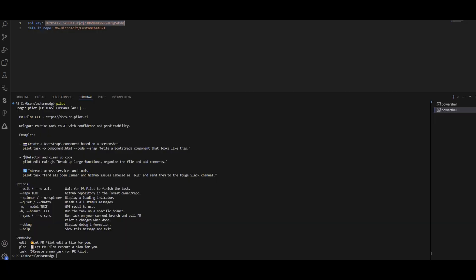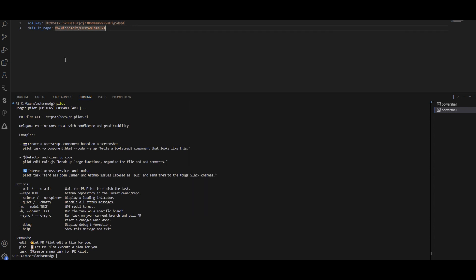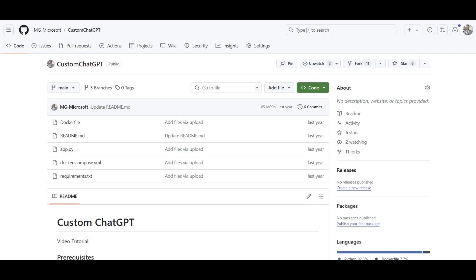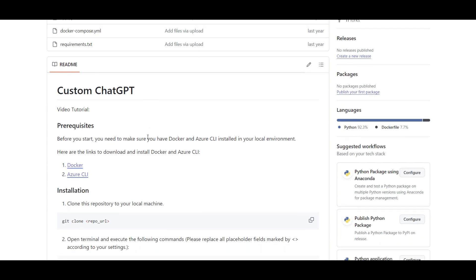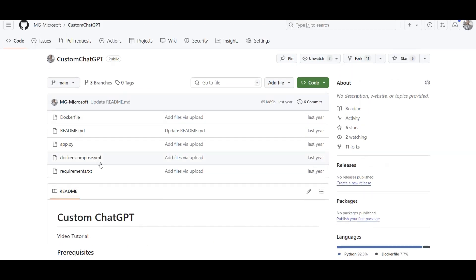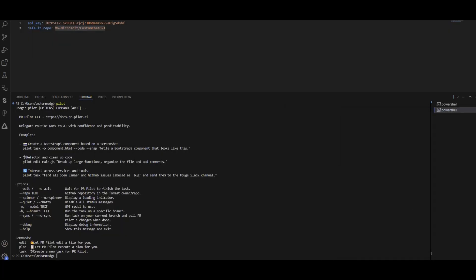Back in the terminal — once you have your API key, you need to add it to a YAML config file. On Windows, it's located under your user directory in drive C, and the file is called `.pr-pilot.yaml`. Open it and you'll see fields for the API key and the default repository. I've set mine to a public repository called `custom-chatgpt` — a simple repo with a few files and no open pull requests or issues yet.